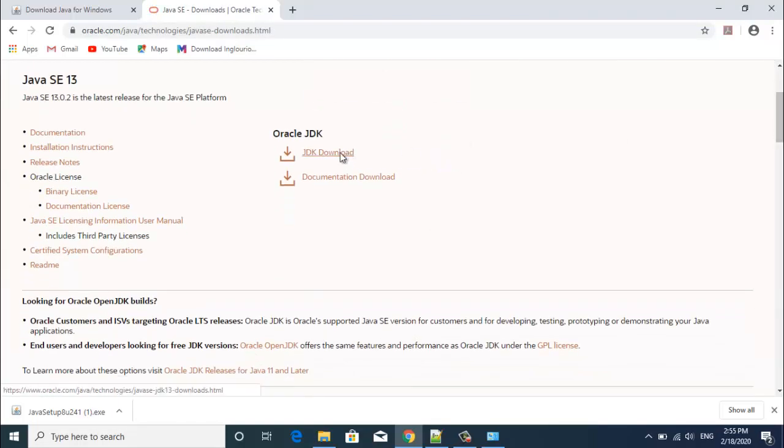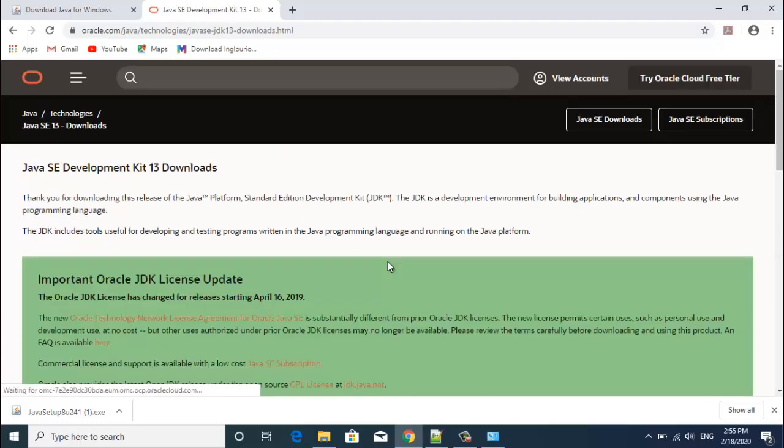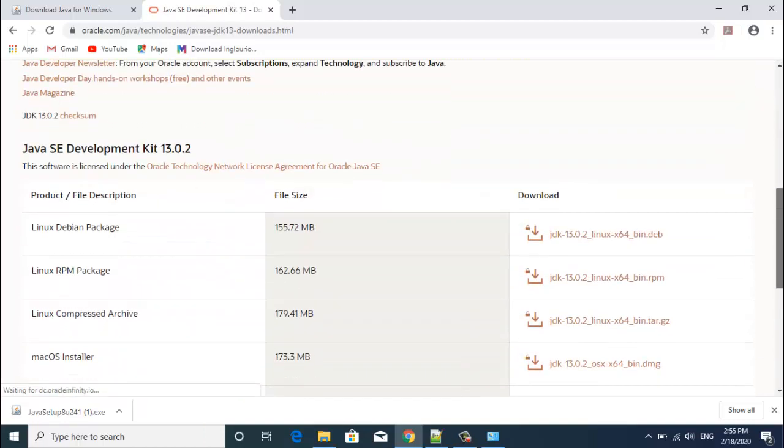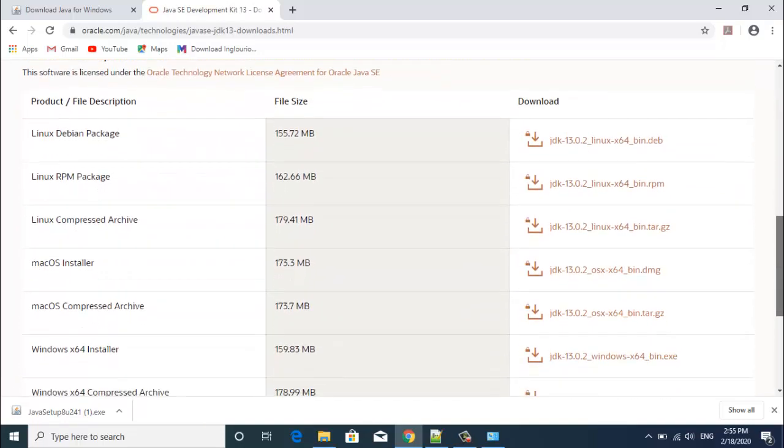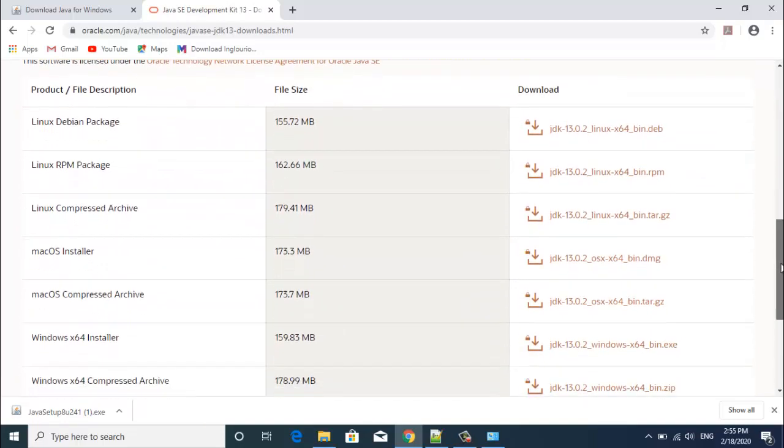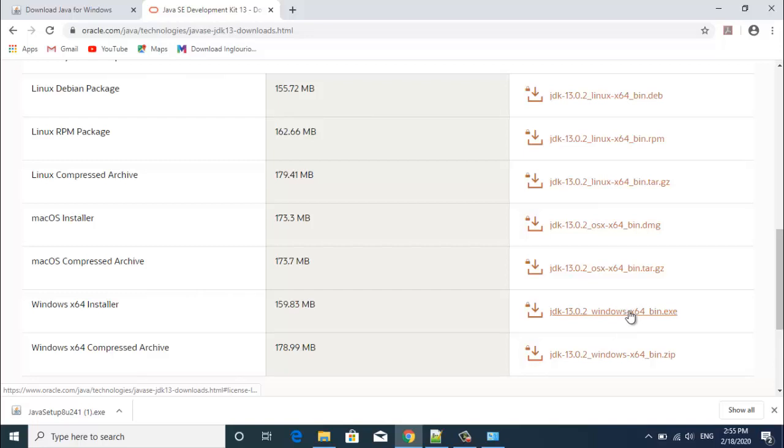Go to JDK download. And if you scroll down, you can see the downloads for different configurations and different operating systems. As mine is a Windows operating system, I am going to download Windows exe file. You can also download zip file but I am downloading the exe file.